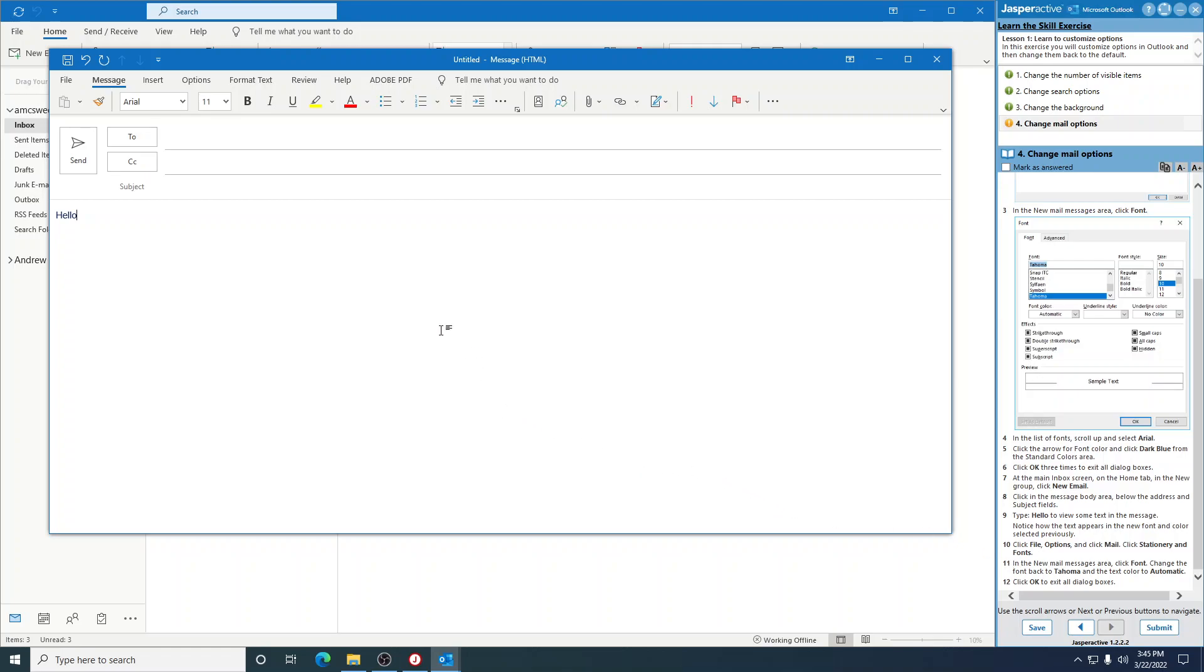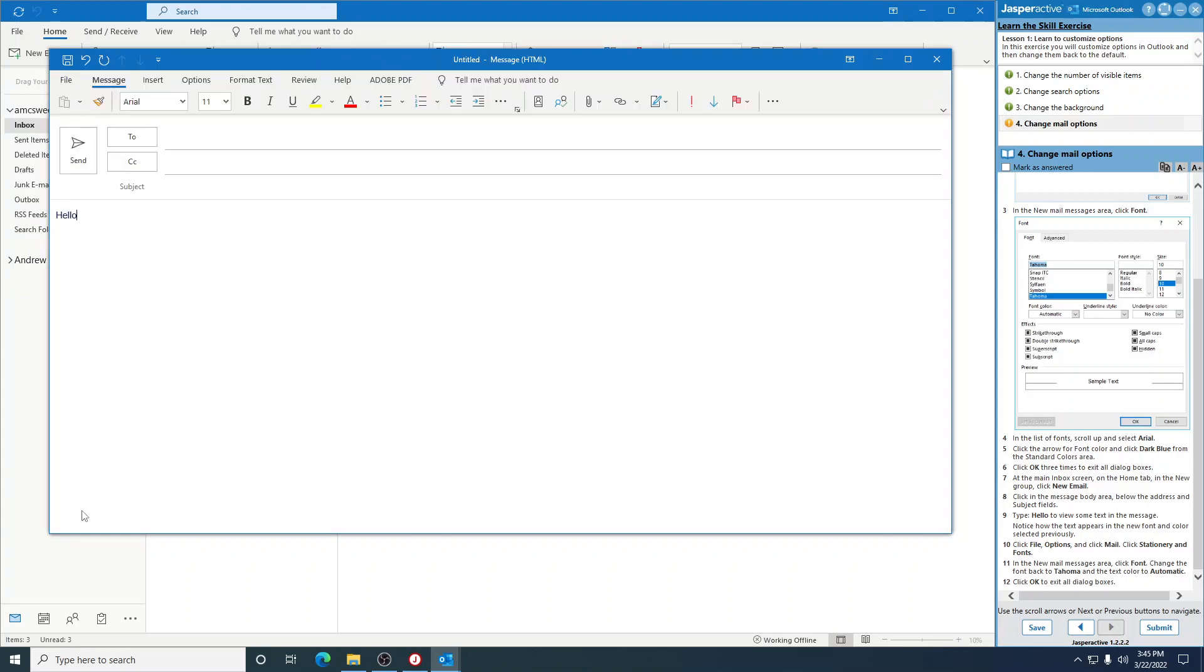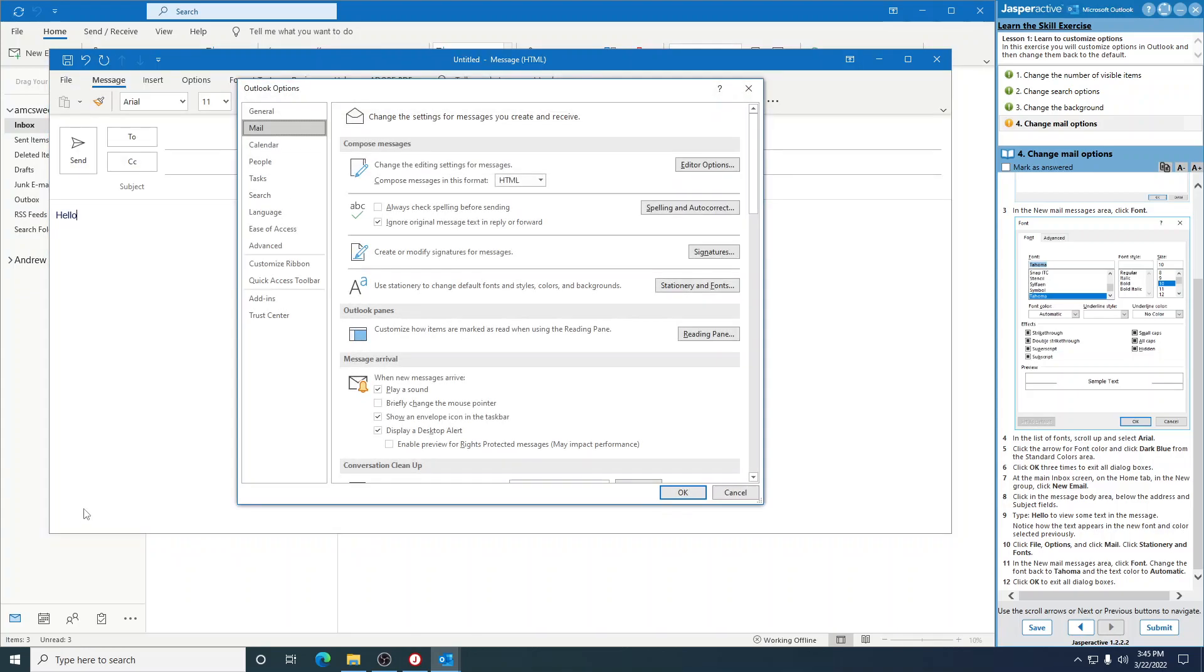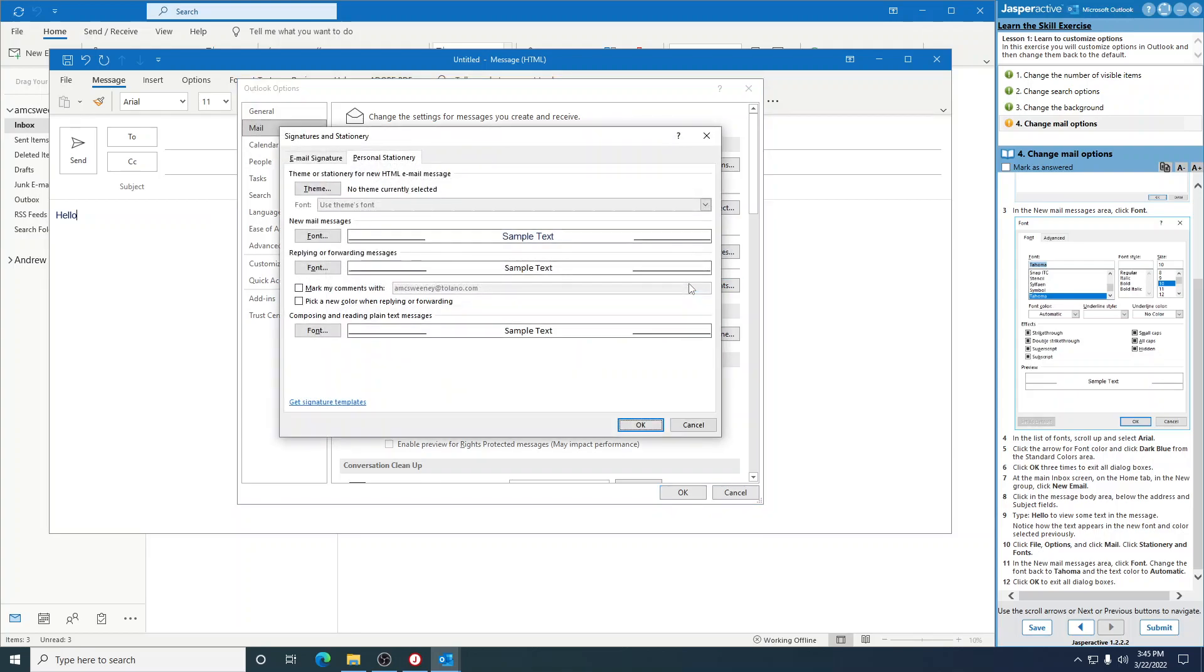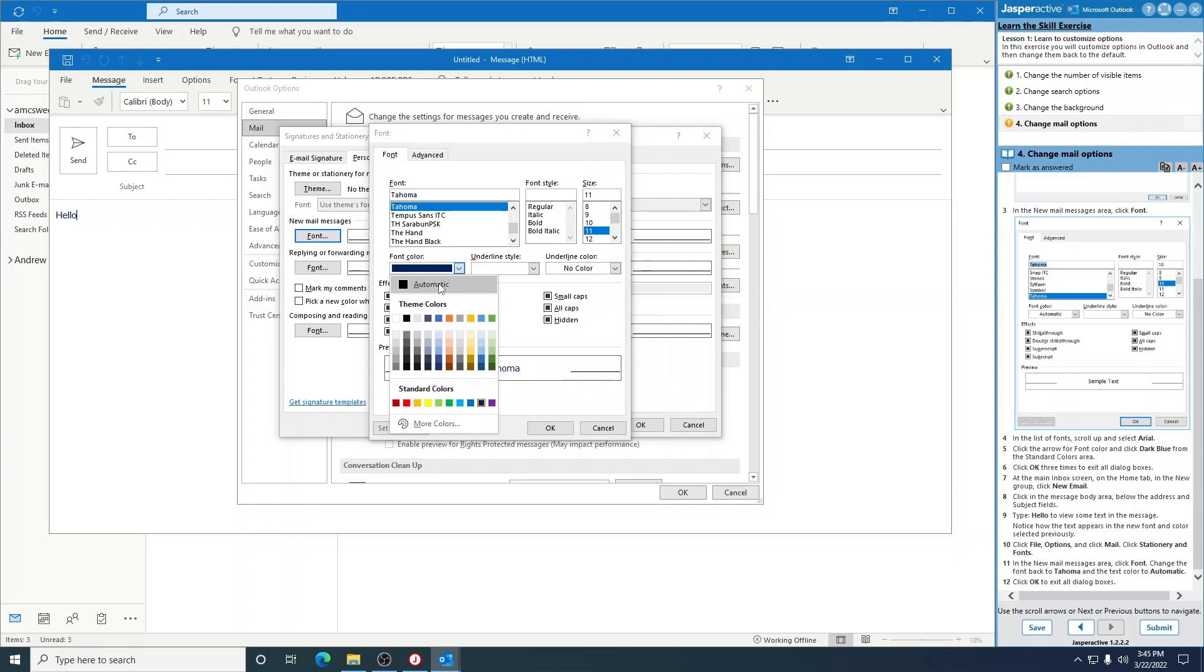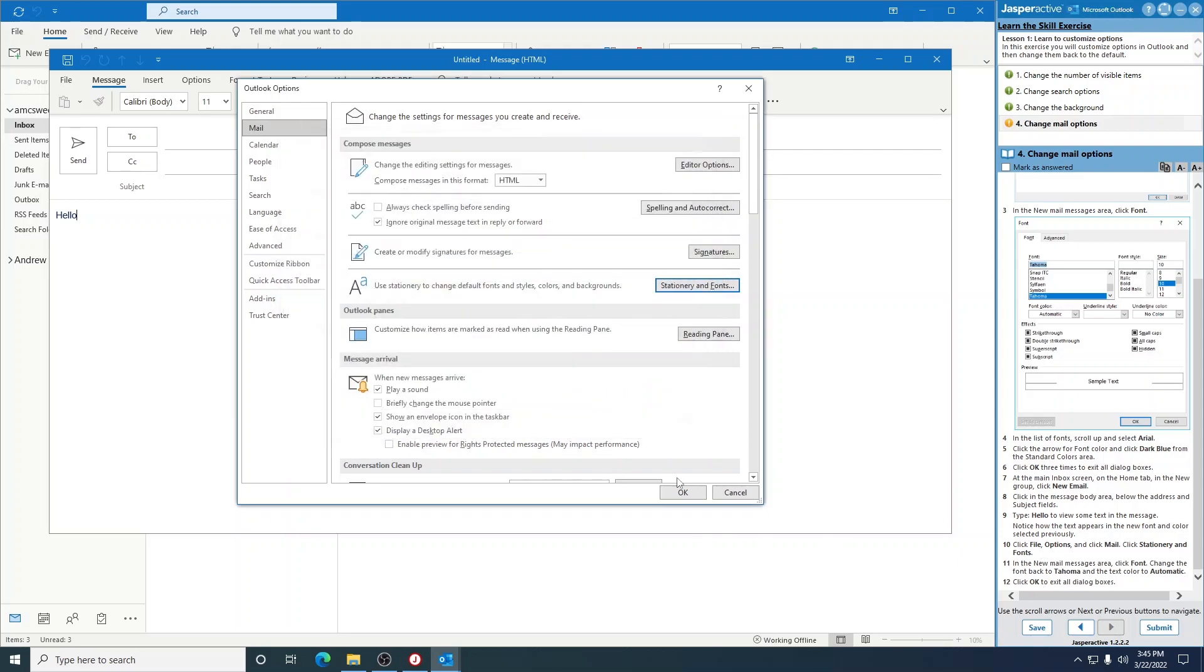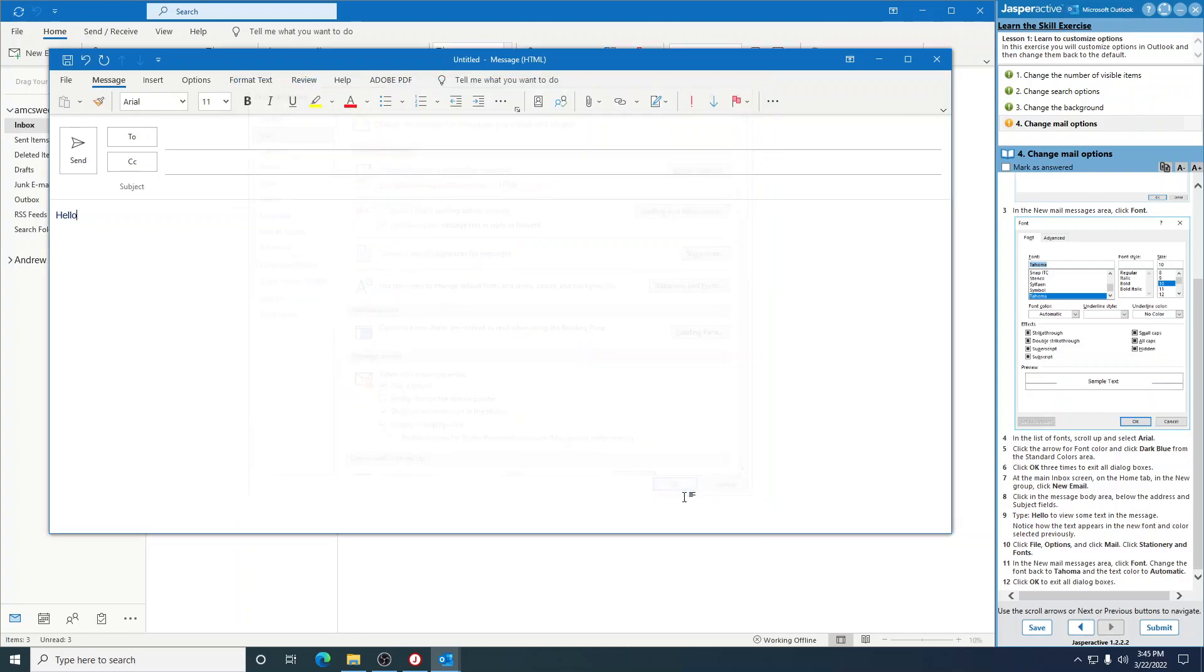Click File, Options, and click Mail. Stationary and Fonts. In the New Mail Messages area, click Font. Change the font back to Tahoma and the text color to Automatic. And then click OK to exit all these dialog boxes.